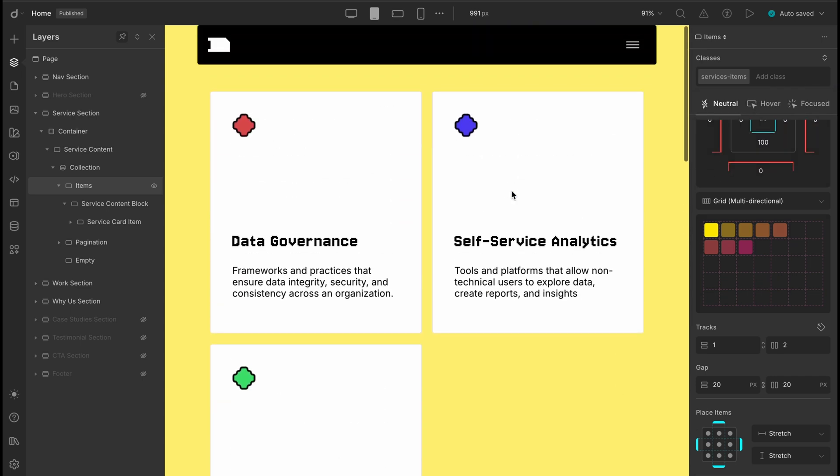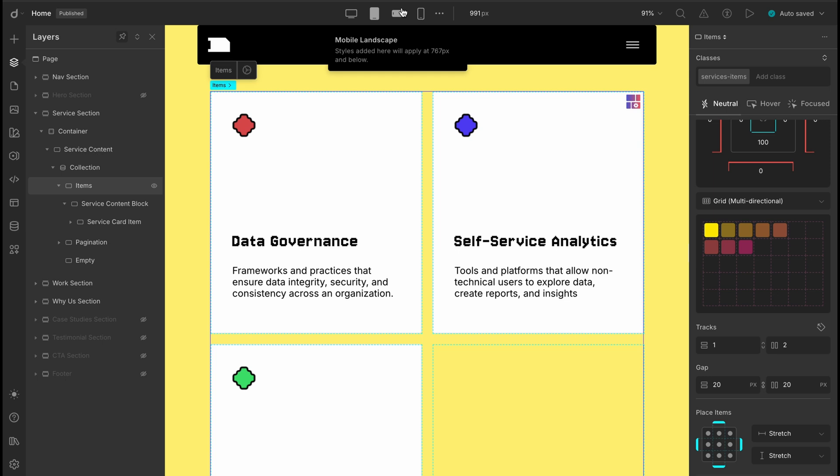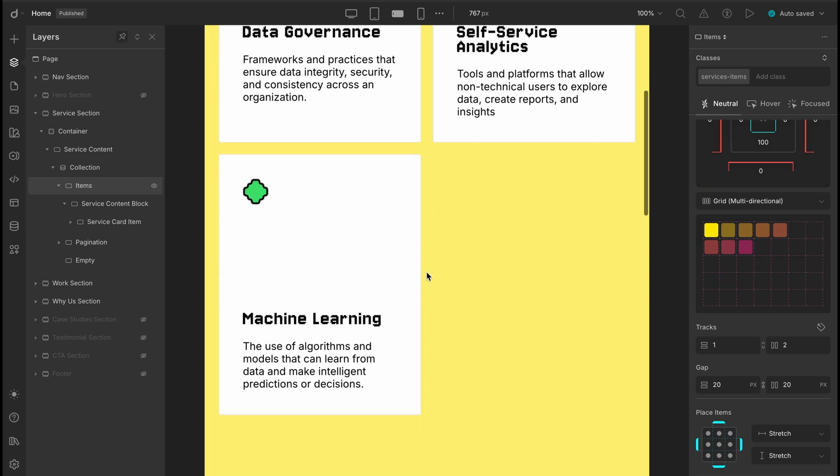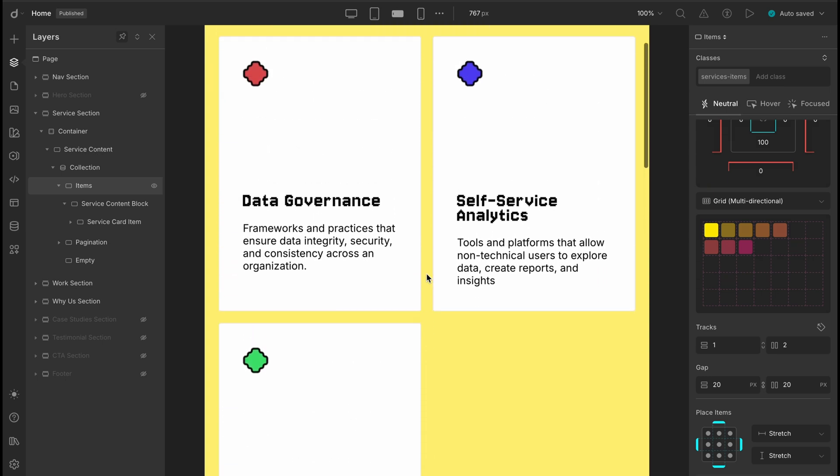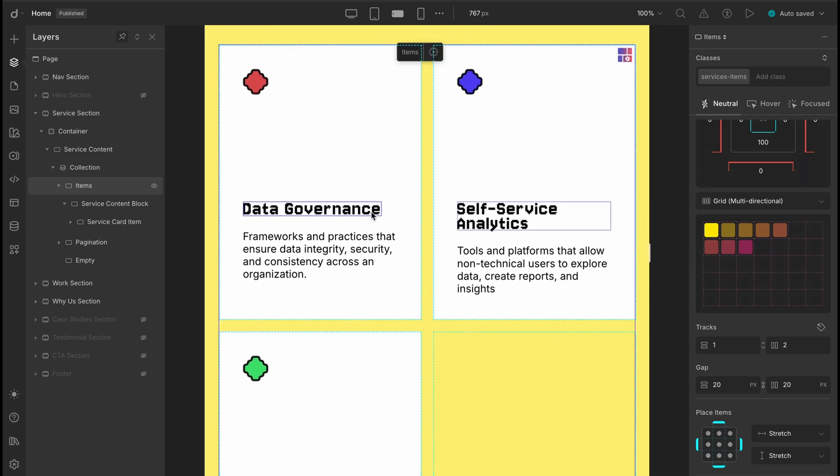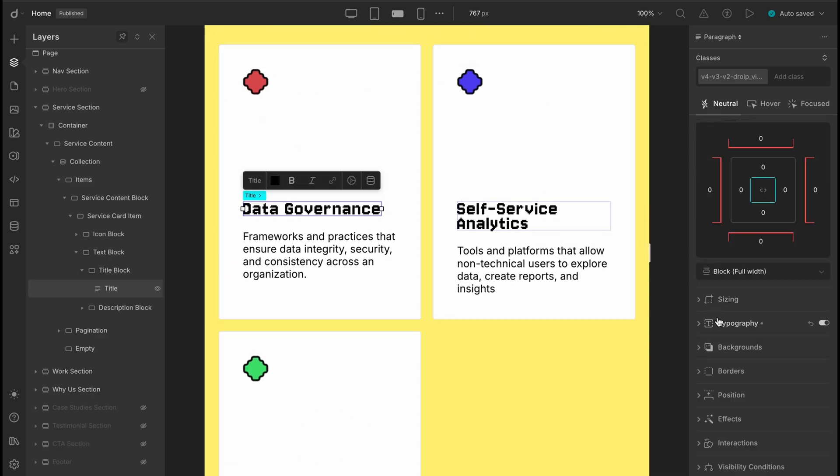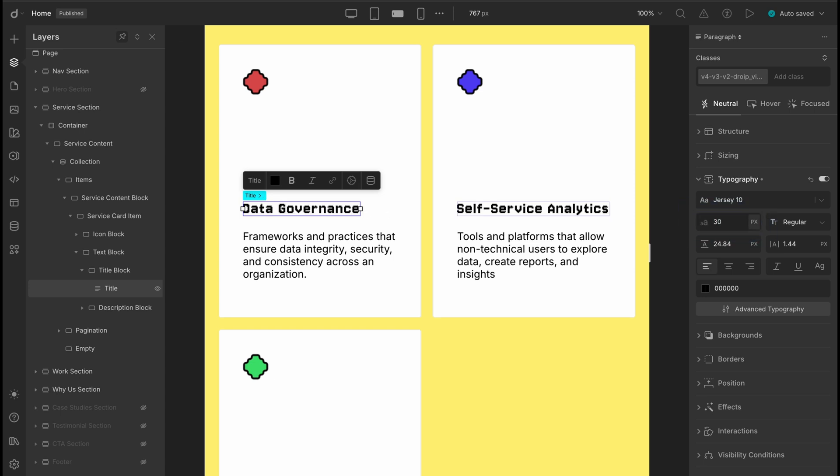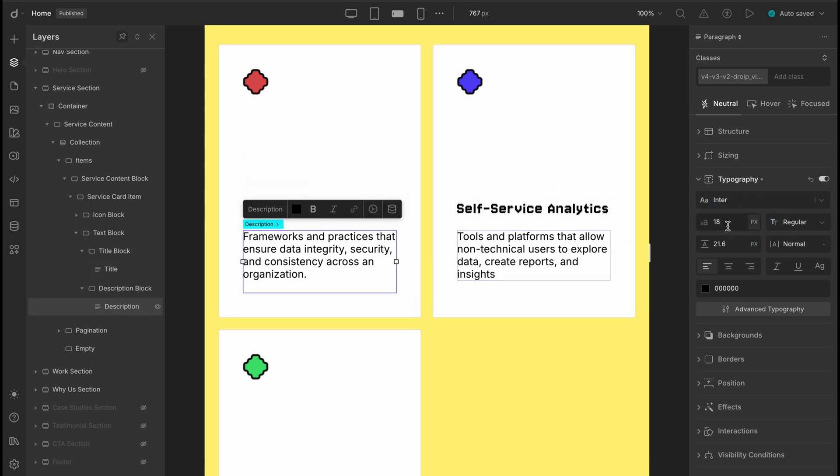Let's jump to the landscape view. It's mostly fine, but the font sizes could use a little tweak for smaller screens. Set the title font size to 30 pixels and the description to around 14 pixels. That gives it just the right touch of clarity.